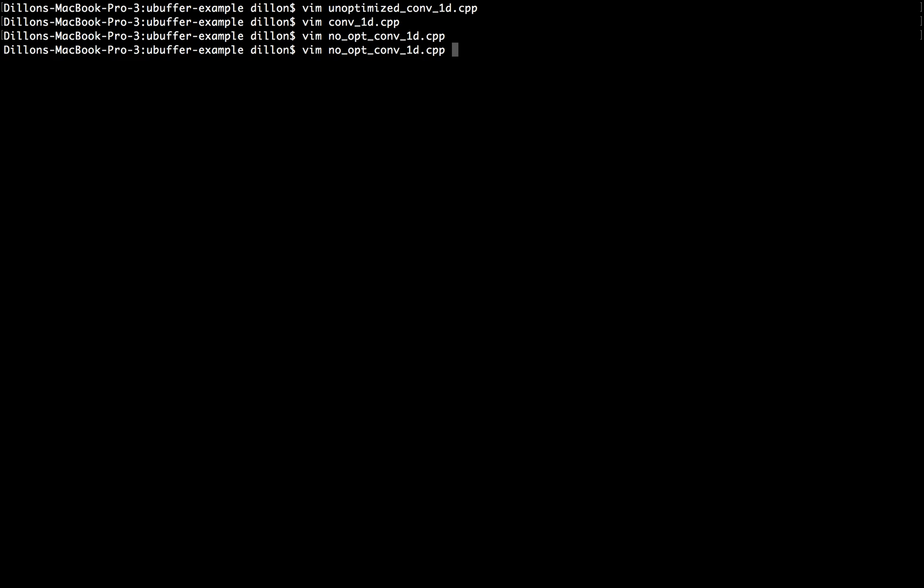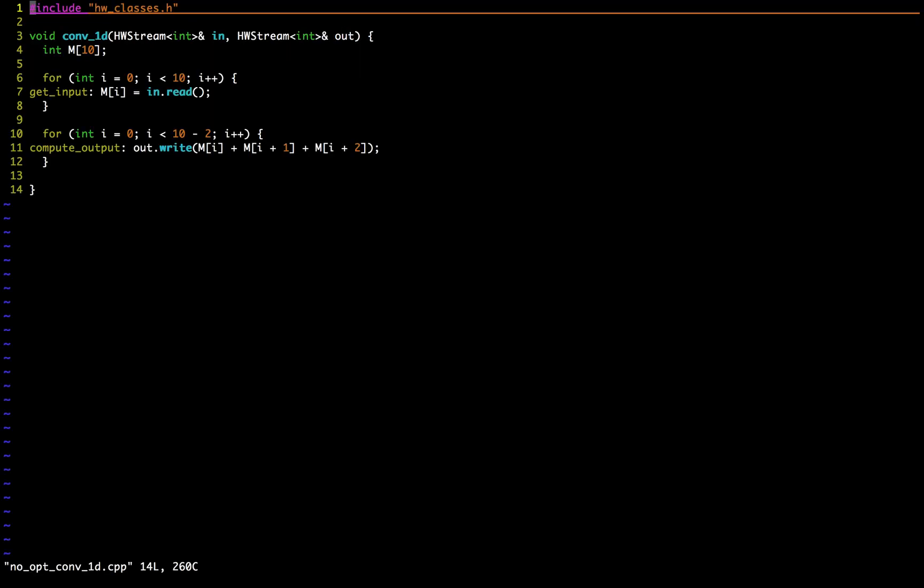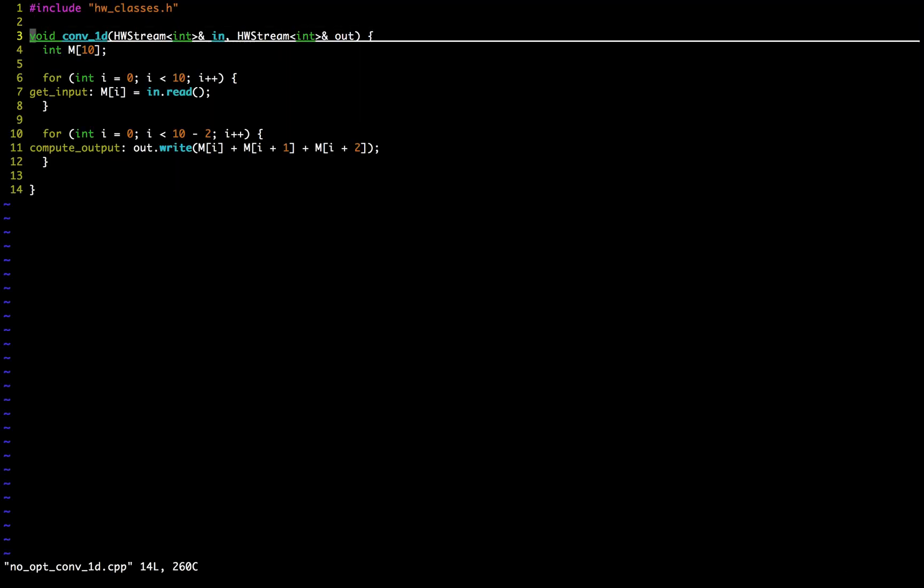First, just to remind ourselves, let's look at the unoptimized 1D convolution we've been talking about. We have a boilerplate include statement, and then we have a one-dimensional convolution with an input stream and an output stream, and you can read these hardware streams as just HLS representations of ready-valid channels.